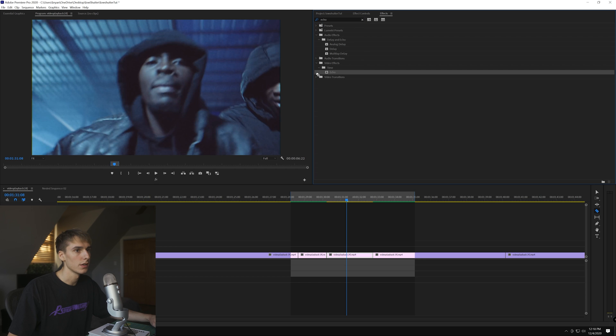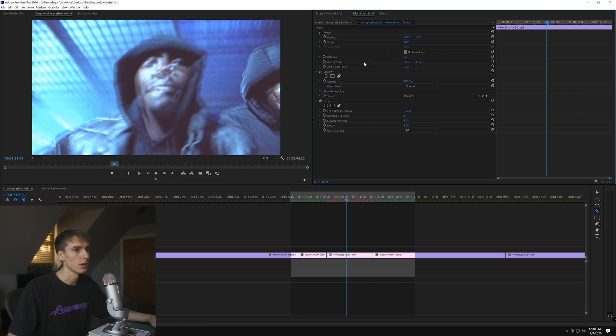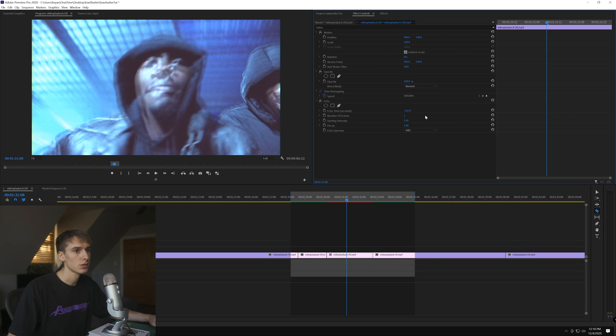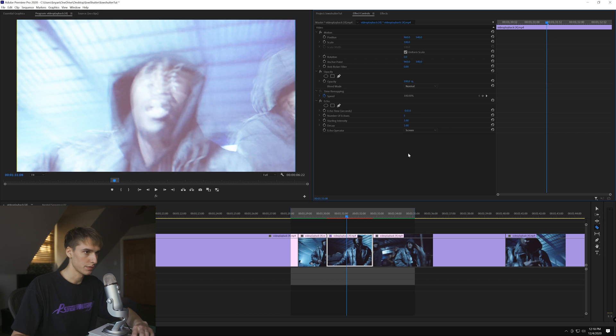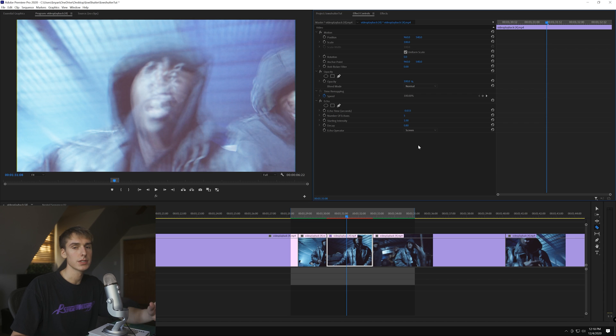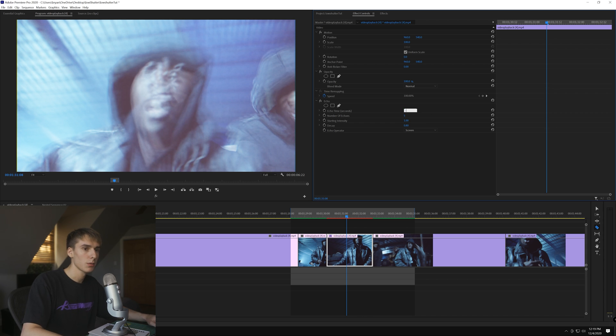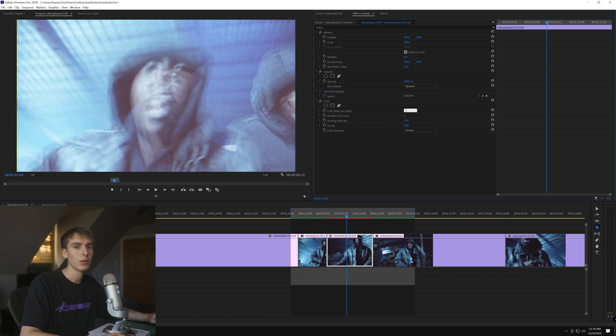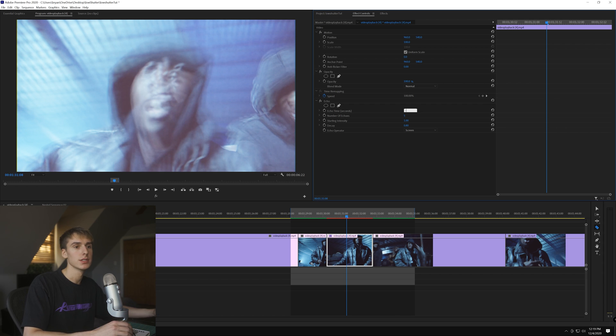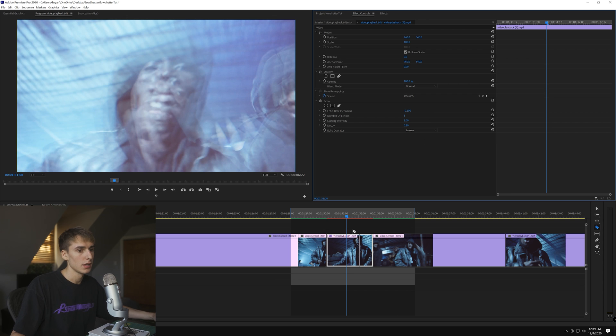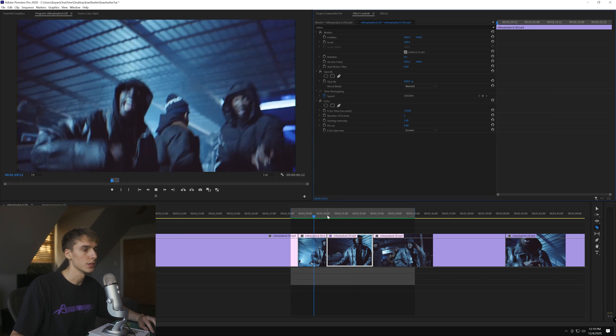First thing we're going to do is type in Echo and drag that on. We're going to go to effect controls. I'm going to click Screen for the blending mode, then turn up the echo number to five and turn the decay down to 0.8, so it gets 20% more transparent every frame. You can play around with the echo time. I like anywhere from default to negative 0.1, negative 0.15 is probably the max. It depends on your clip and how much movement there is.